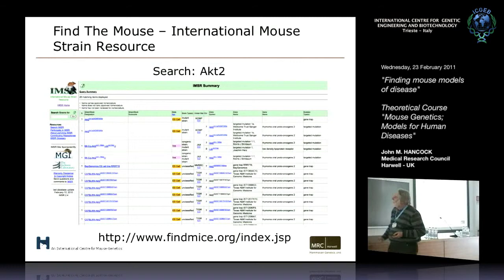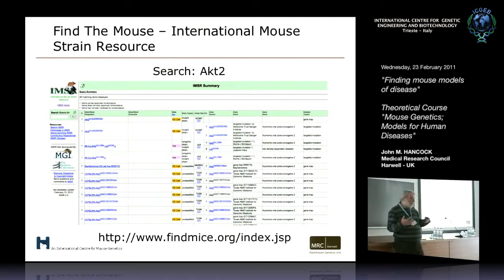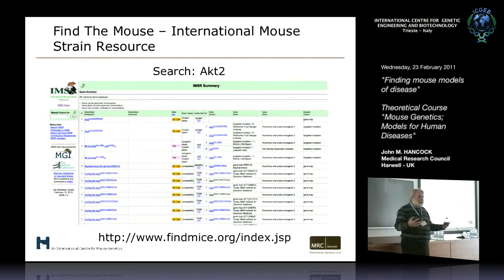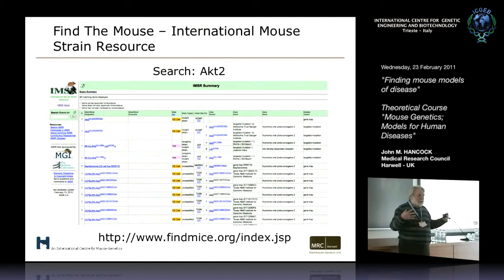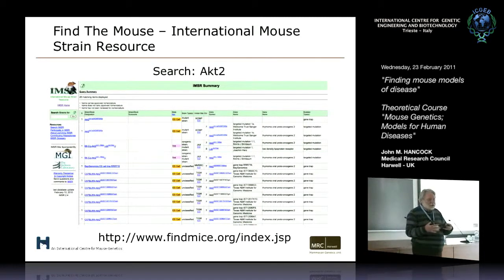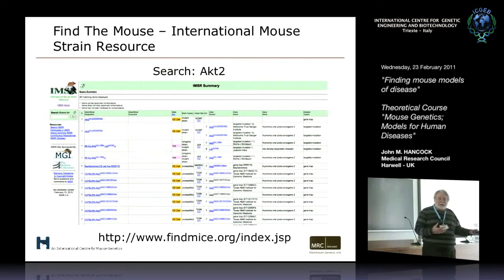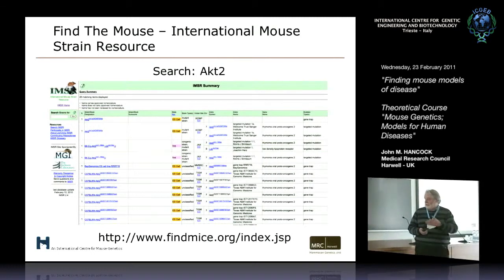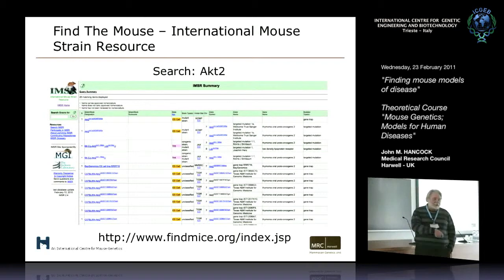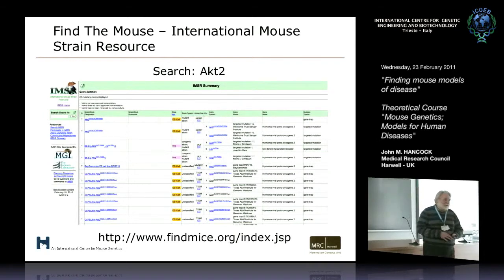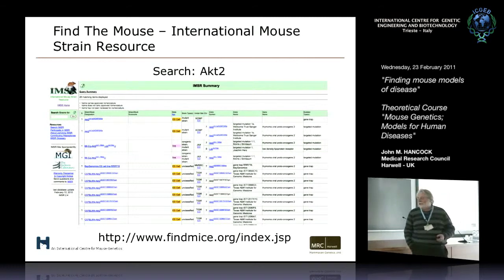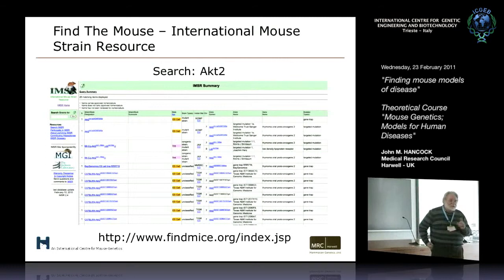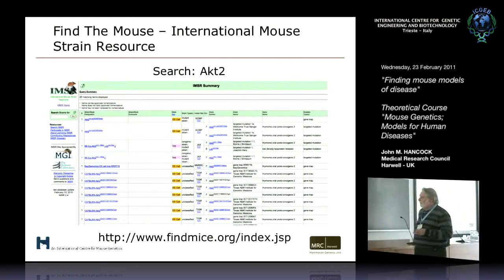Unfortunately IMSR is not part of MGI, so it's not totally integrated. But it's a good place to look - not maybe the only place. In theory, all of the large archiving operations feed back into IMSR, plus some of the large mouse clinics. Harwell has a direct line into IMSR, so we put information about our released lines into IMSR. In principle it should be pretty up-to-date, though that doesn't mean everything's there.